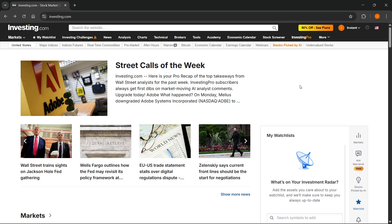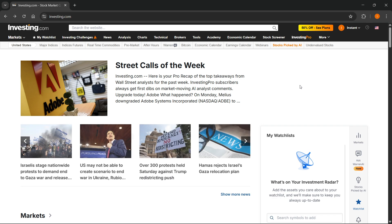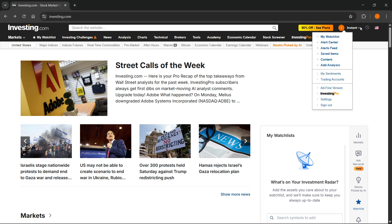In this video, I'm going to show you how to use investing.com for technical chart analysis. The first thing you want to do is go to investing.com and sign into your account at the top right.